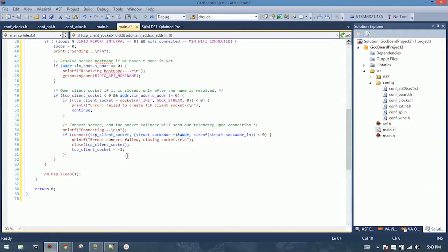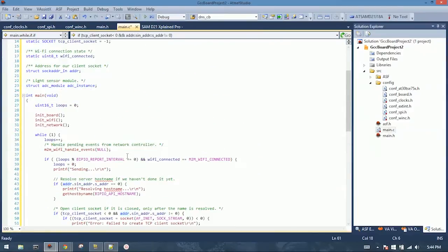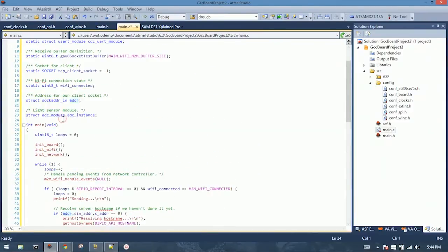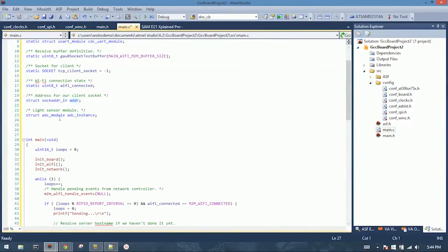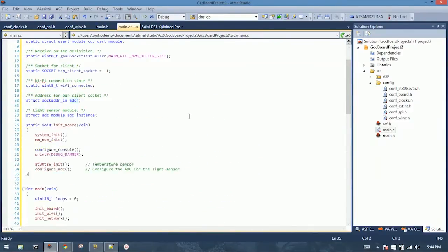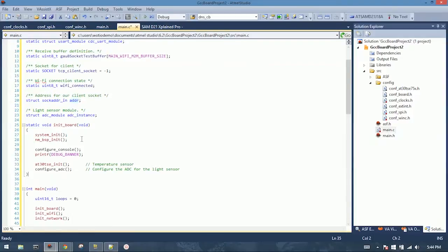Now when this connects, it's going to go to one of our socket callbacks. And the socket callback, when it sees the connection, will send our data points. So let's see some of the other functions that we have here. Here's our initBoard function, it's just basic system init, board support package init, configures the debug console, configures the temperature sensor, and configures the ADC, which is for the light sensor.